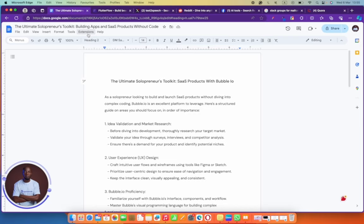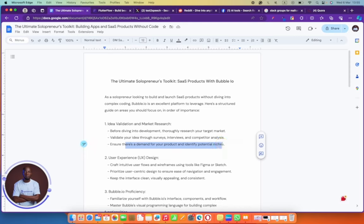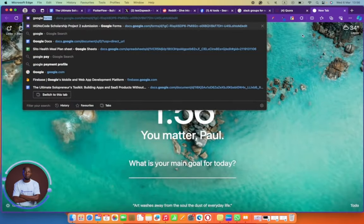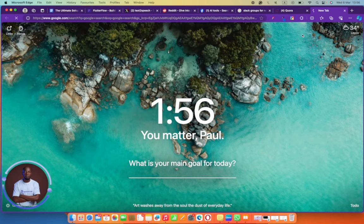See if your target audience would like what you intend to build. One of the ways to see if people like what you're building is if they are willing to pay for it. If it's going to be a big problem, people will be willing to pay for it. But if it's not such a problem, people won't be willing to pay. You also want to ensure there's demand for your product.